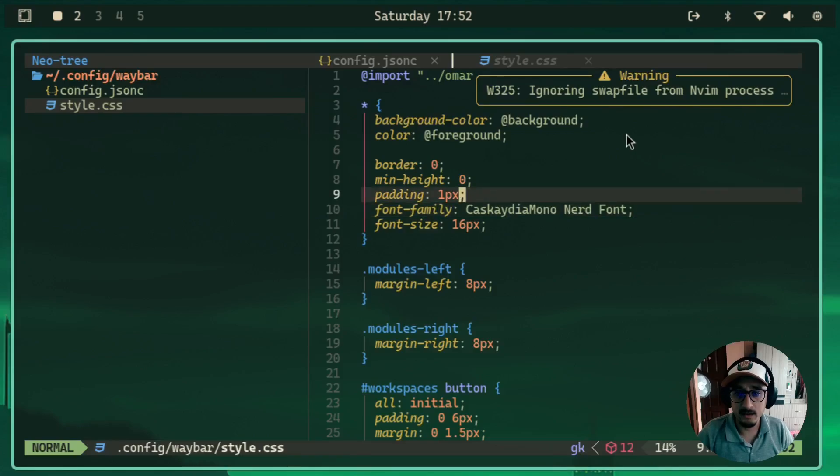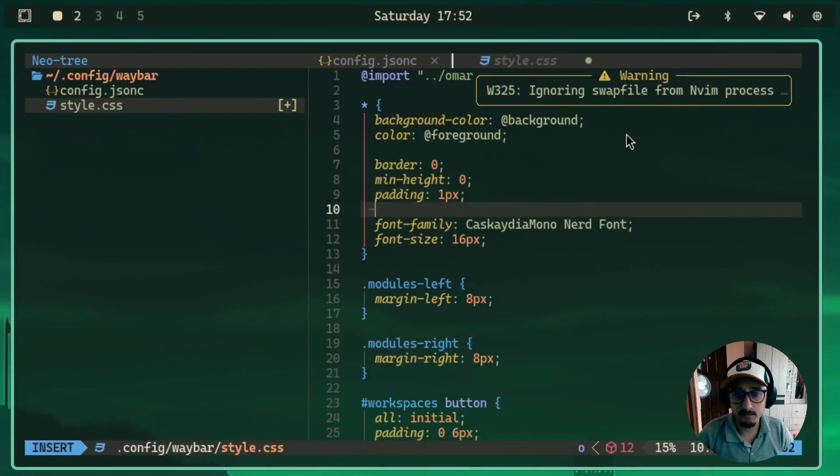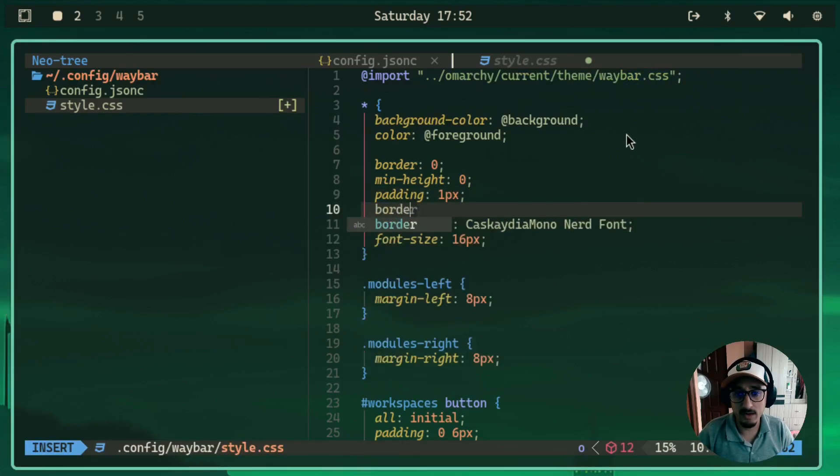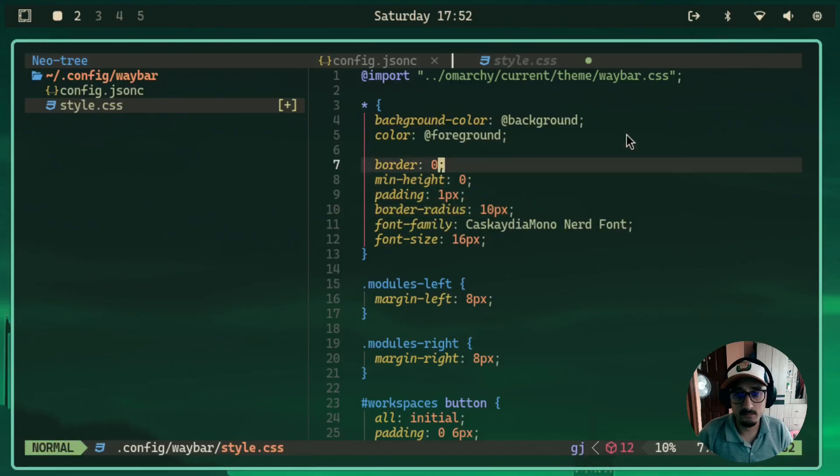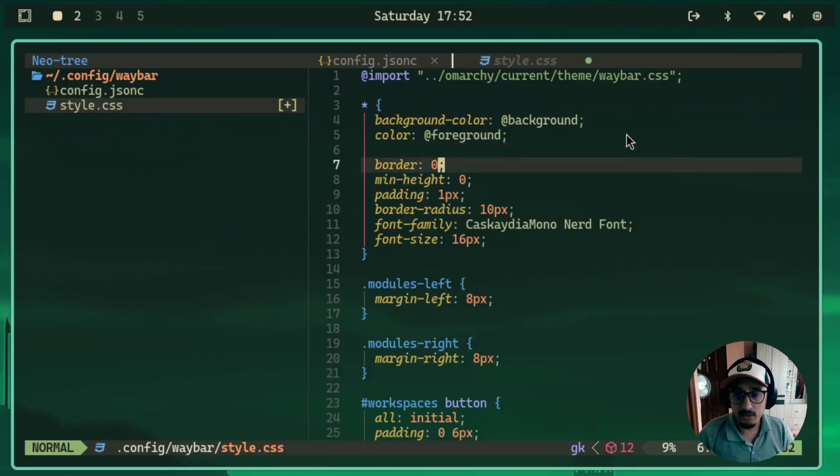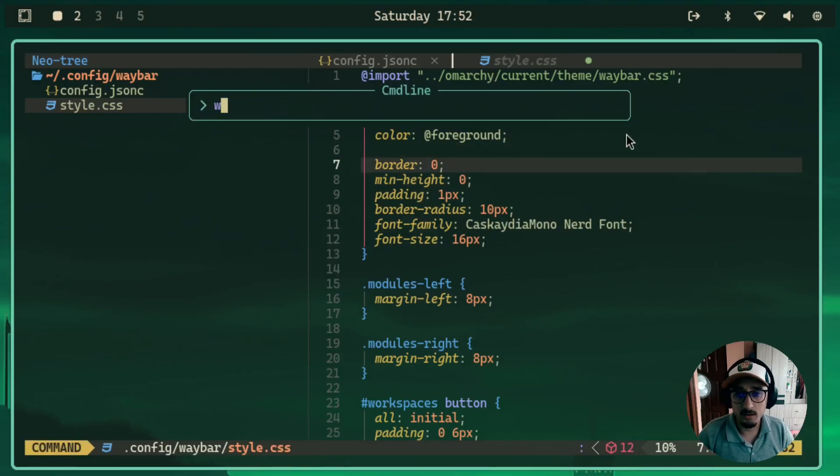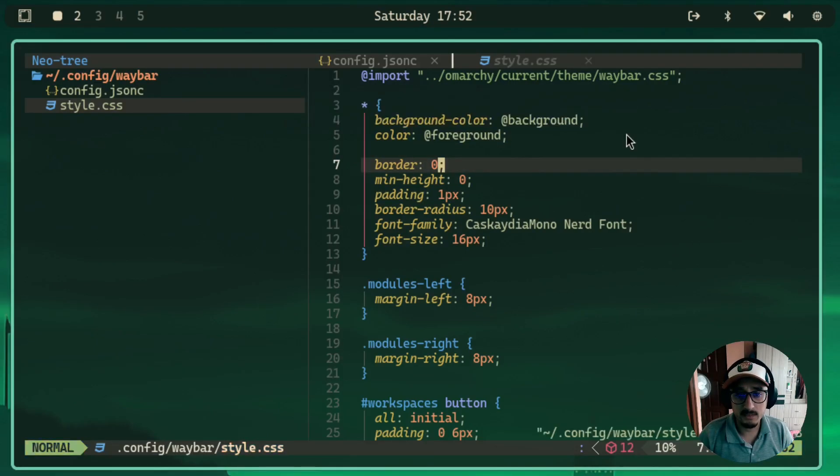And then make sure that you have border radius. For this case, I'll just do a 10. Everything should be similar to what it was, to save it.